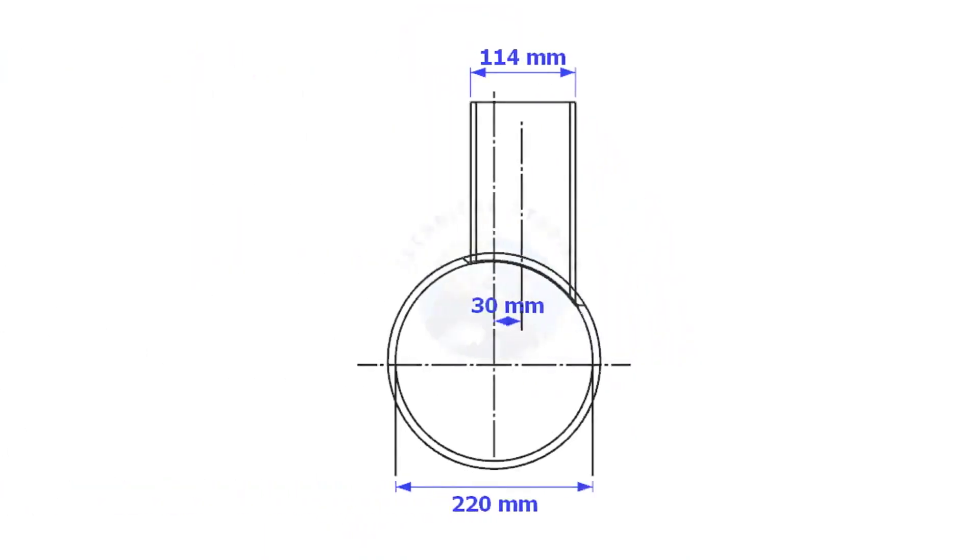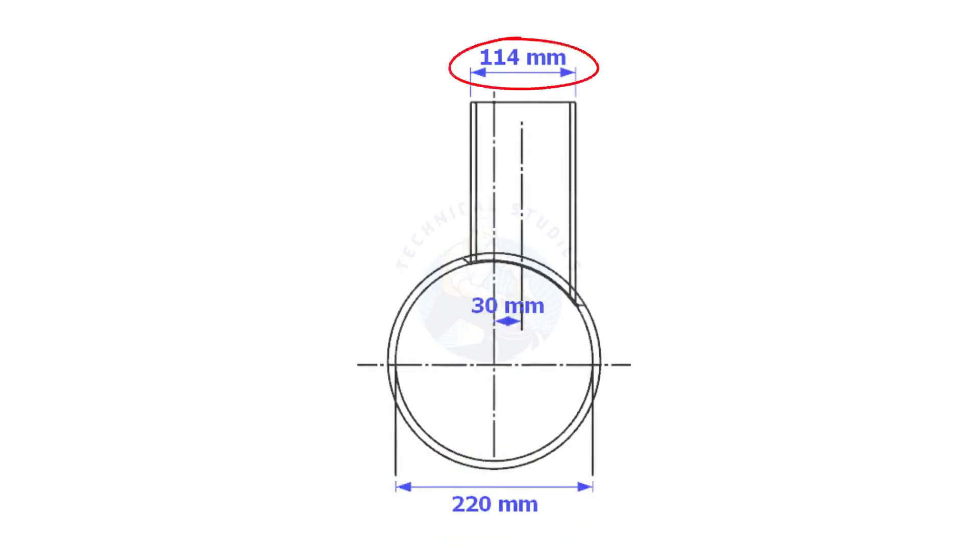Always consider the inside diameter of the header when you want to lay out the branch. Here, the header ID is 220 mm, the branch OD is 114 mm, and the offset is 13 mm.